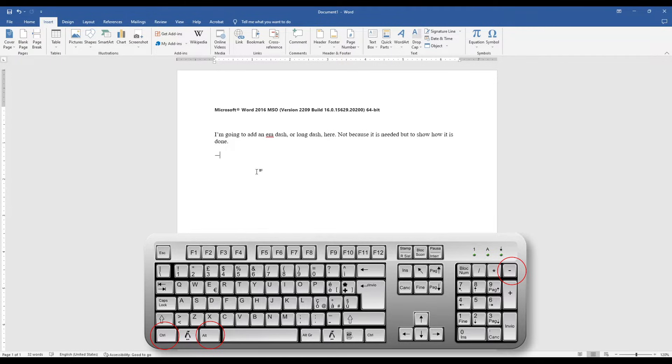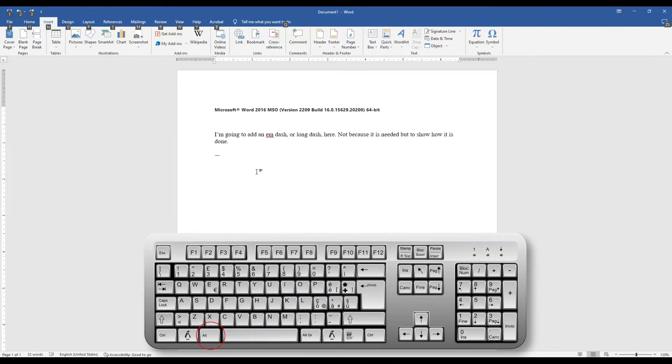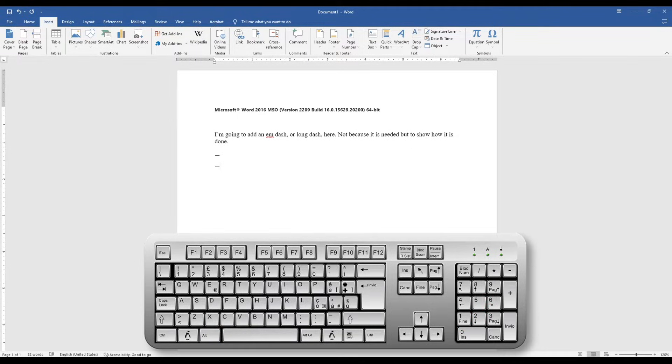You can also just hold the Alt button and then type in 0151. When you let off of the Alt key, the M-dash will pop up.